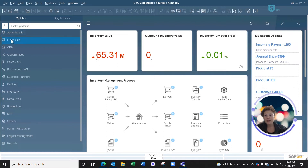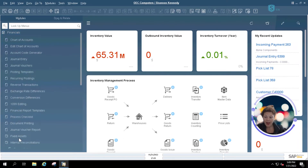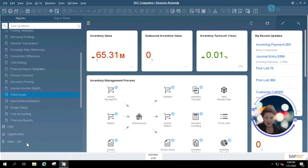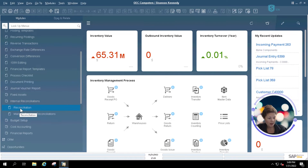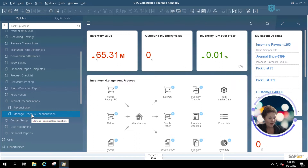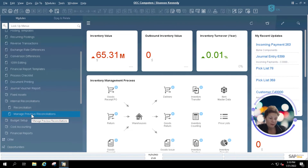The first option we'll be looking at is underneath our Financials menu, all the way to the bottom, where we see Internal Reconciliations. You have two options here: Reconciliation, which allows you to do your reconciliations, and Manage Previous Reconciliation, which allows you to manage previously entered reconciliations and make changes or updates should something have changed or if something was done incorrectly.